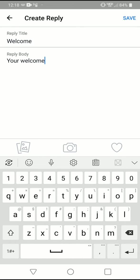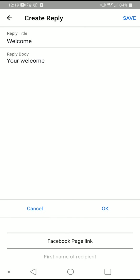Now these three at the bottom - here is the image and you can use your camera. When you click on the heart, this is one I really like because it gives you some extra options. When you click the heart, it allows you to use your Facebook page link, the first name of recipient, and the full name of the recipient.